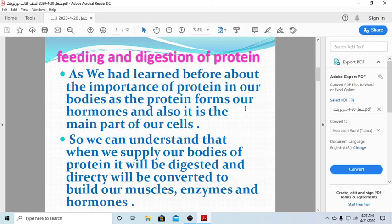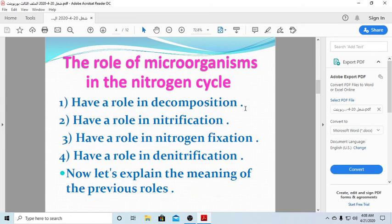In grade 9 we started the roles of enzymes, and in grade 10 semester one we learned about the roles of hormones. The protein is digested in our body, goes to our cells, and then forms hormones and enzymes. That is how we get and use the nitrogen.